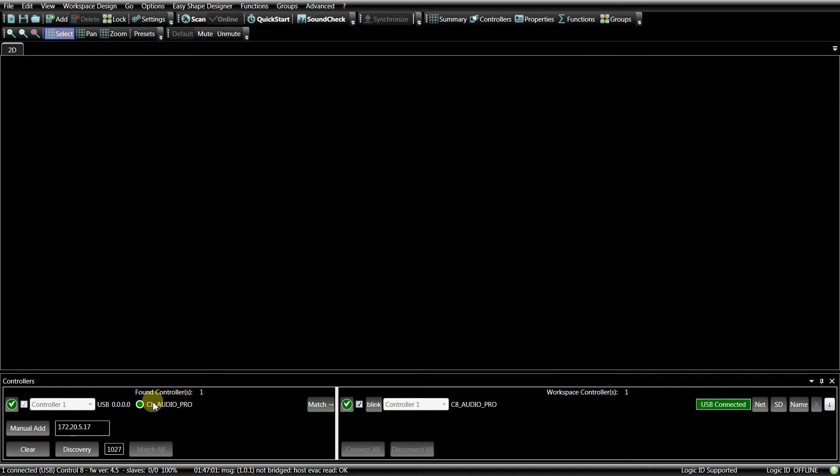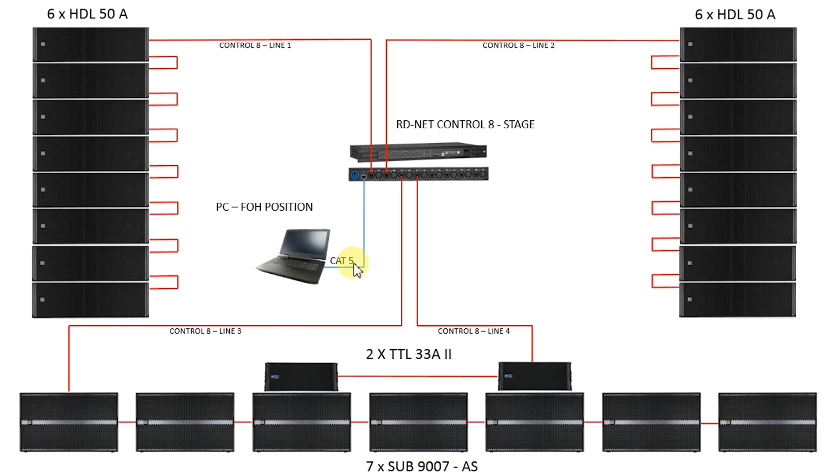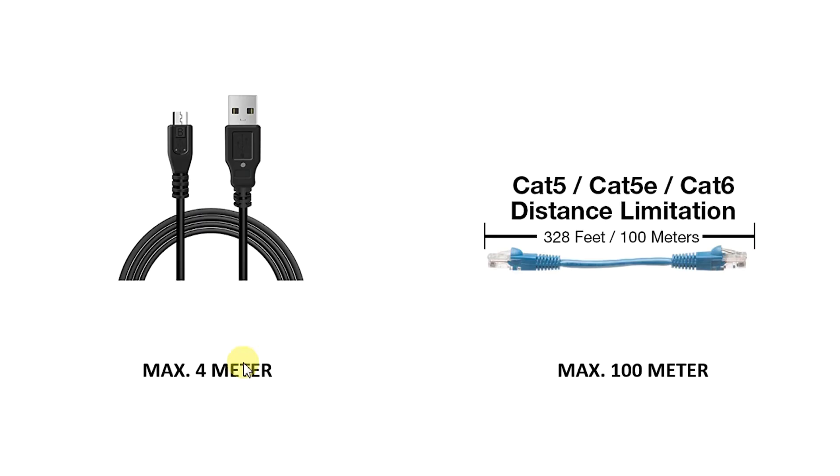In most cases, the connection using Ethernet is more suitable because it allows to place the Control 8 on the stage, controlling the system directly from the front of house via Ethernet. The USB cable cannot be longer than 4 meters to work properly, while the CAT5 cable can be up to 100 meters long.